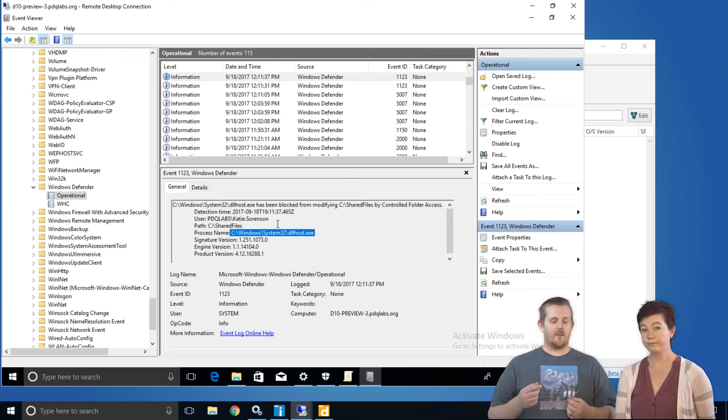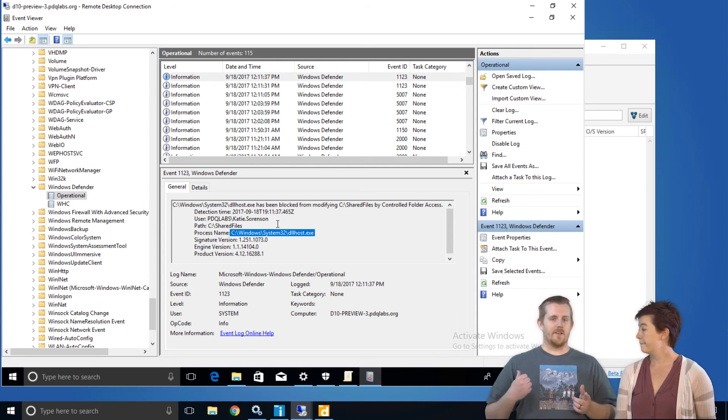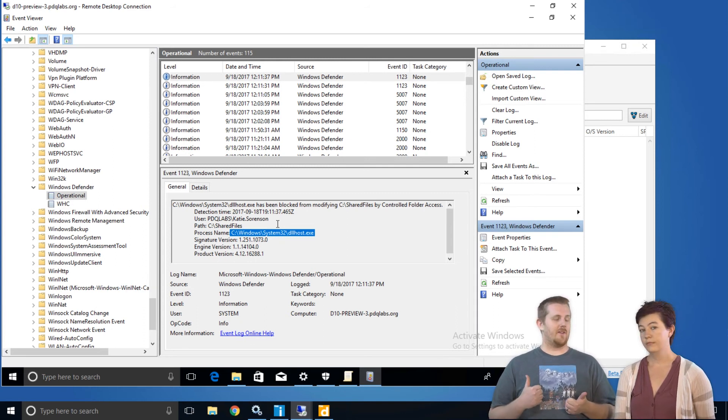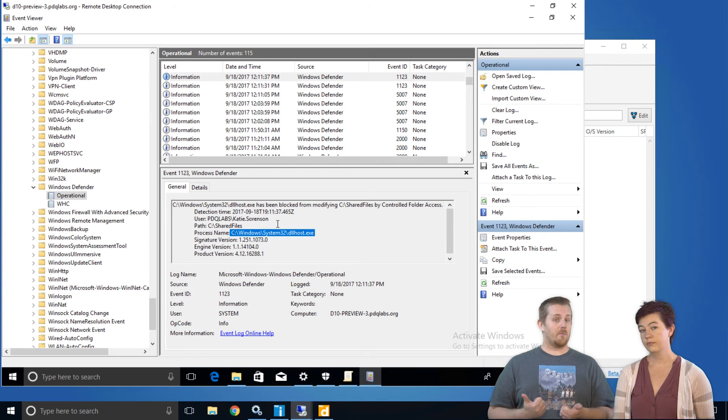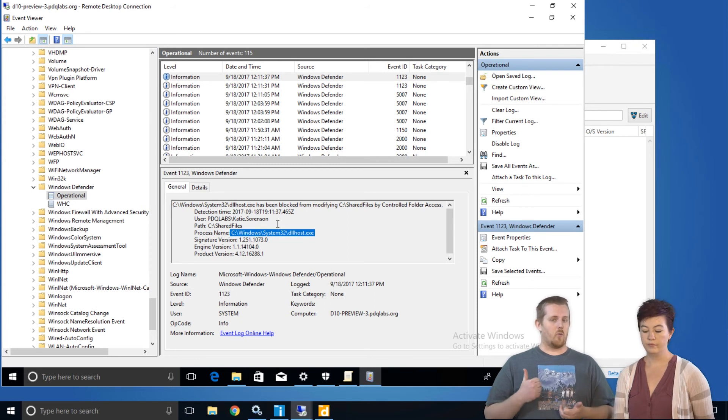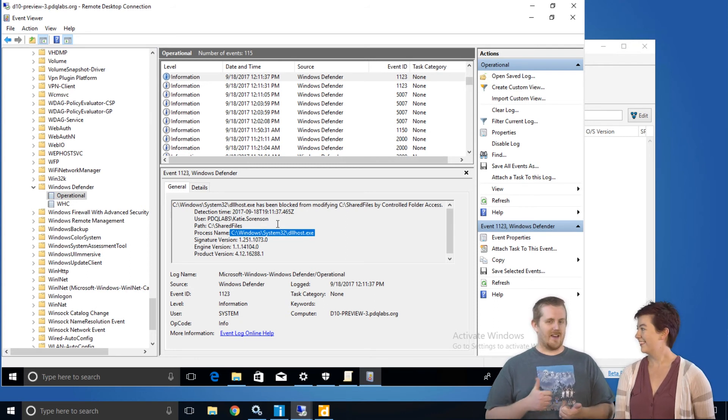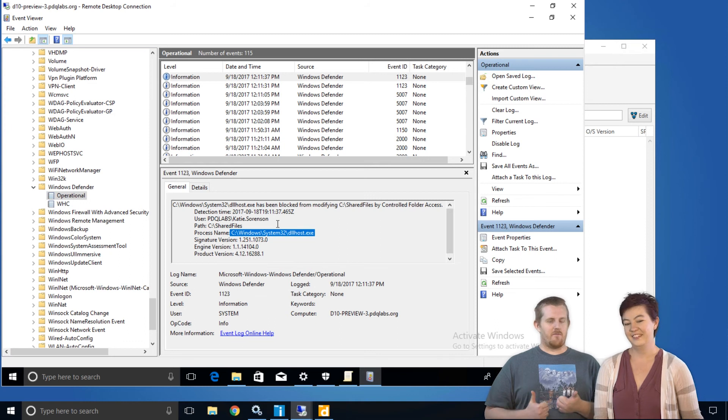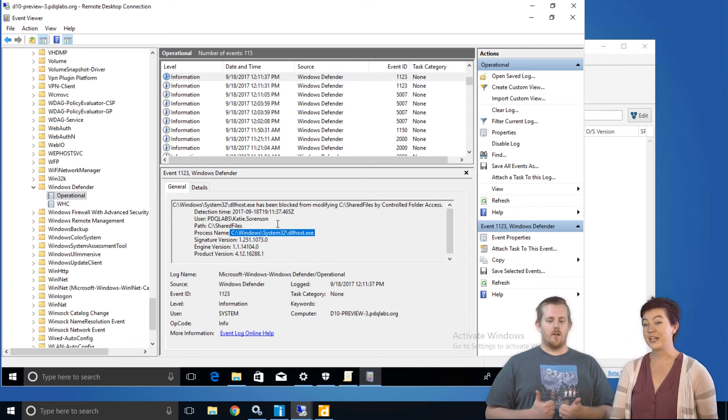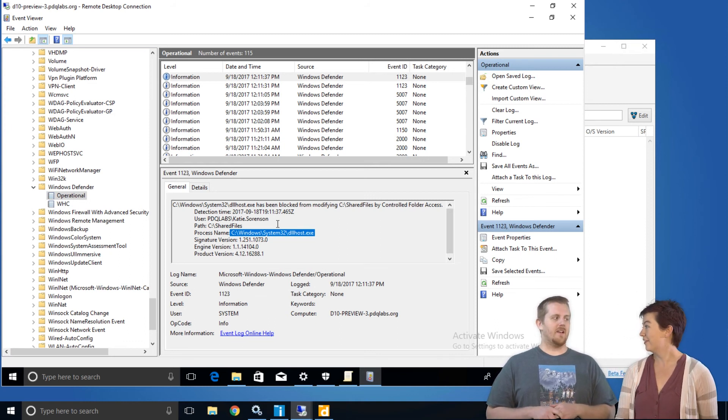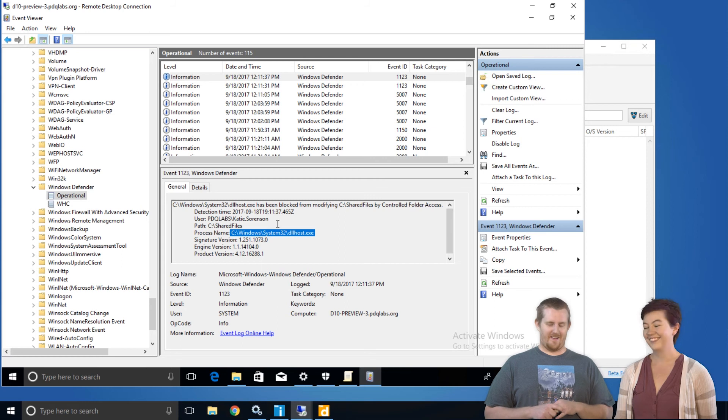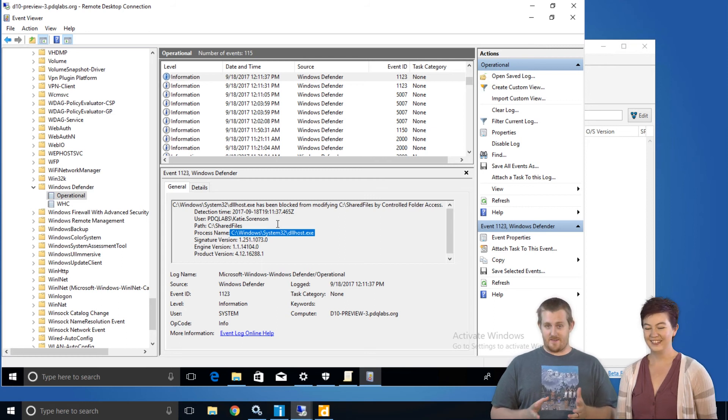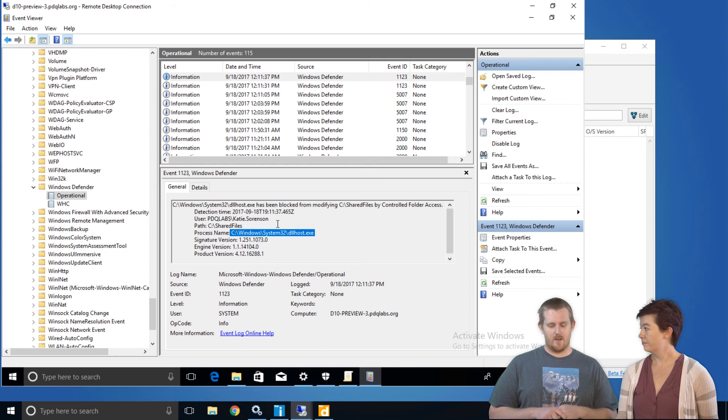Also note that while you can enable or disable this from the GUI, this feature can also have a third audit mode. But just be aware, when we've tested this in our own lab, it's very chatty. It's very chatty enabled or audited. So be aware. But it's there. It exists as part of the group policy that you can set.